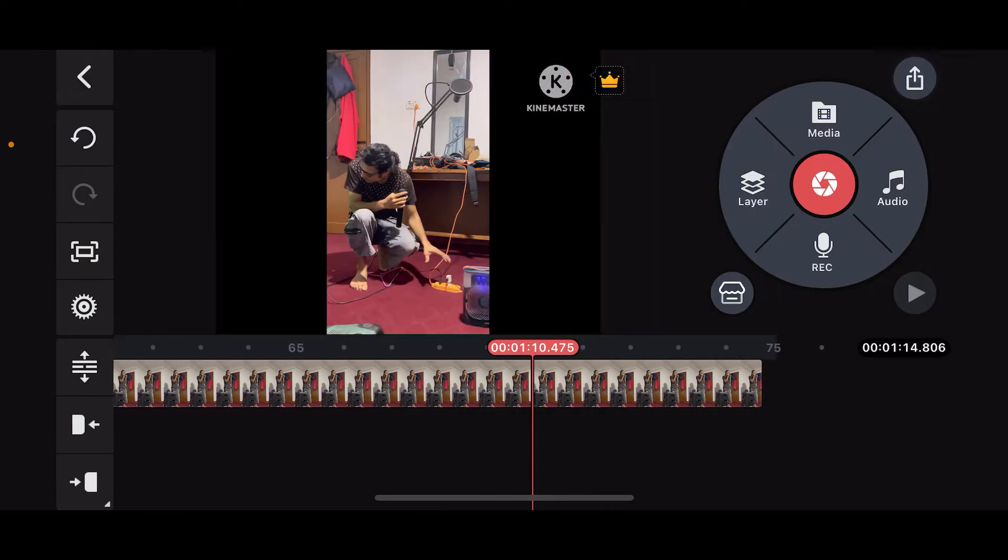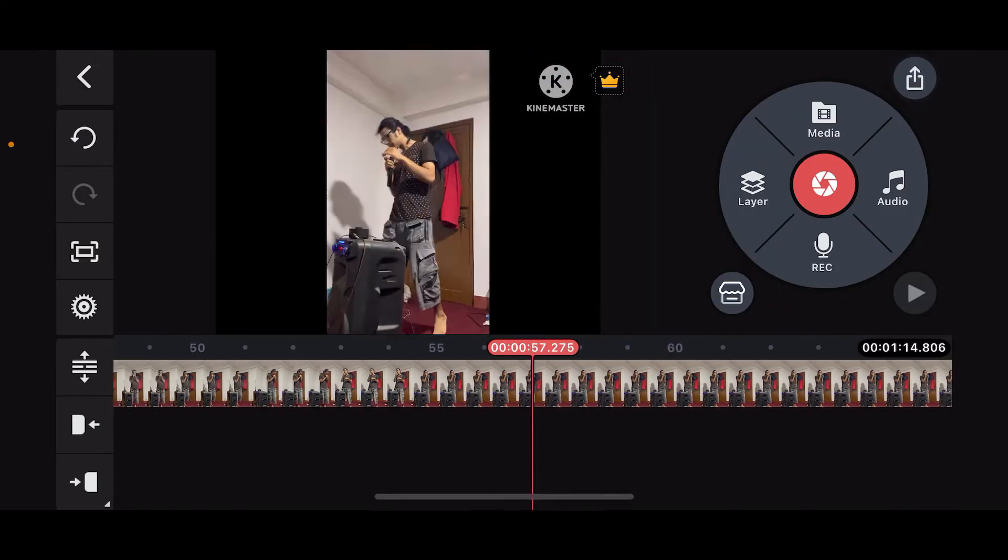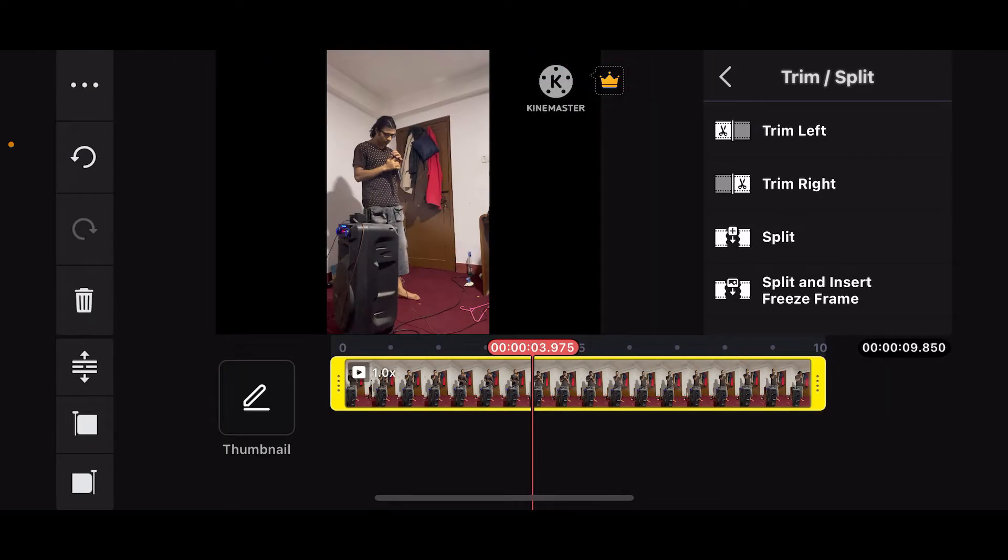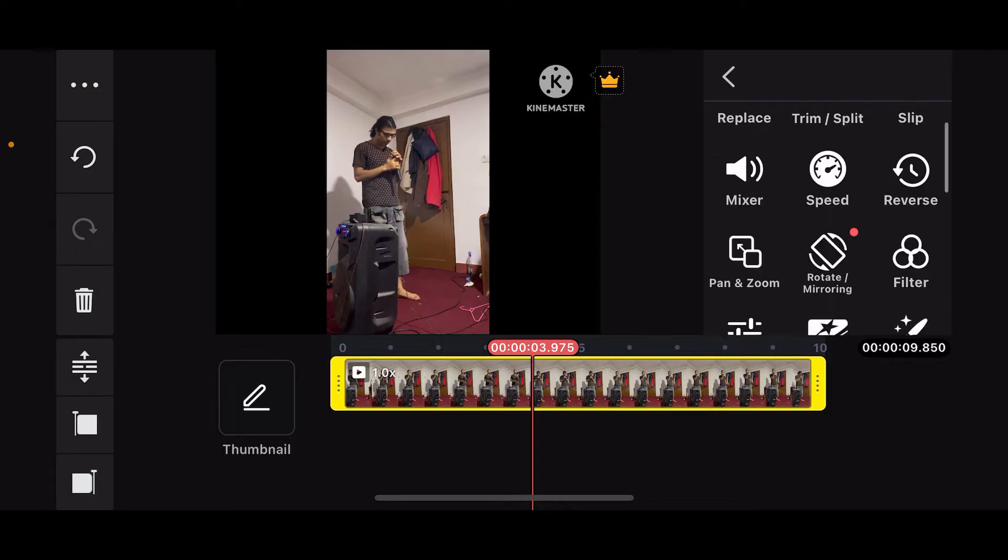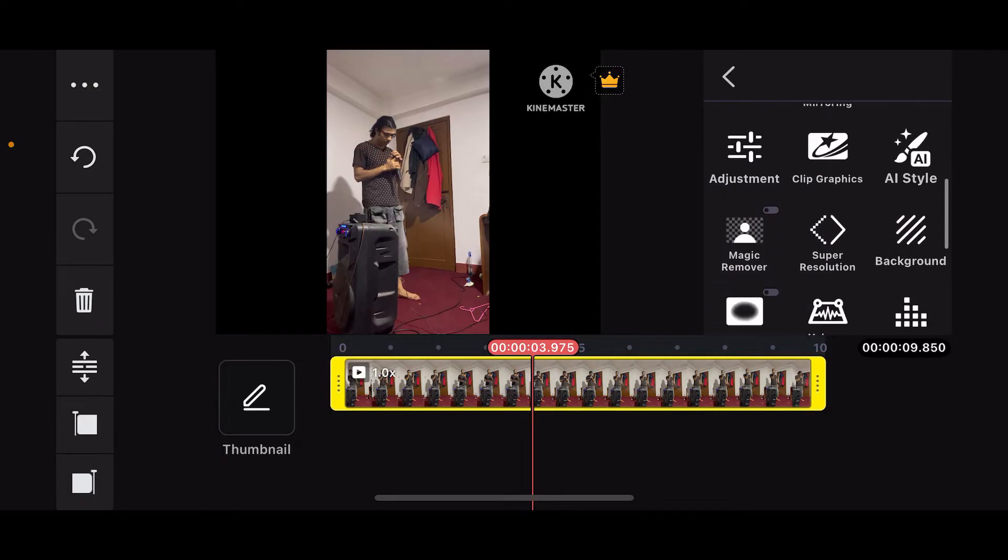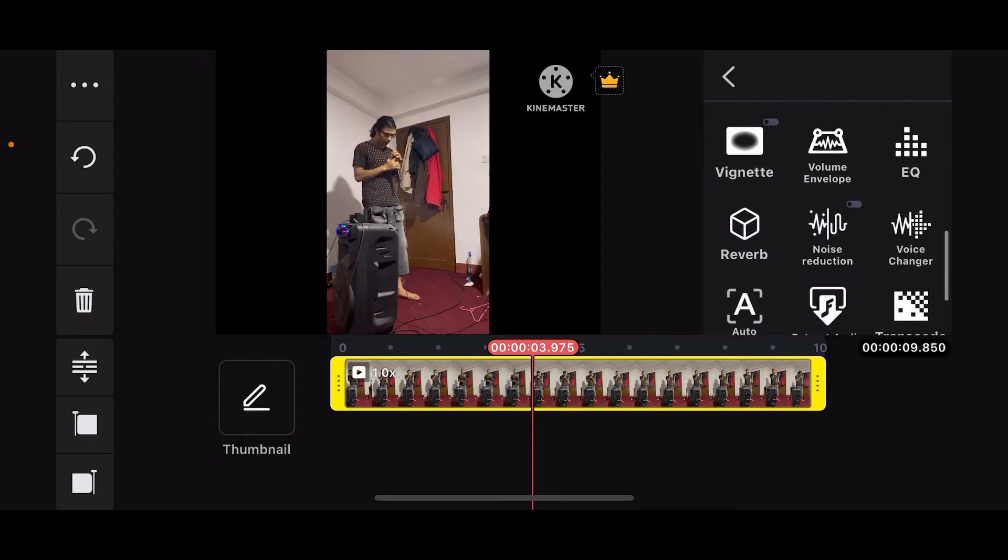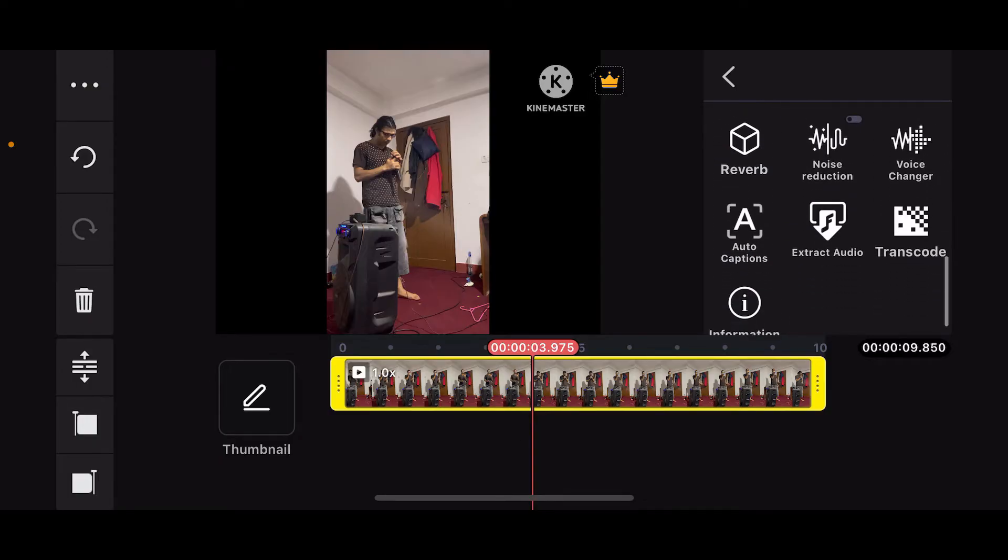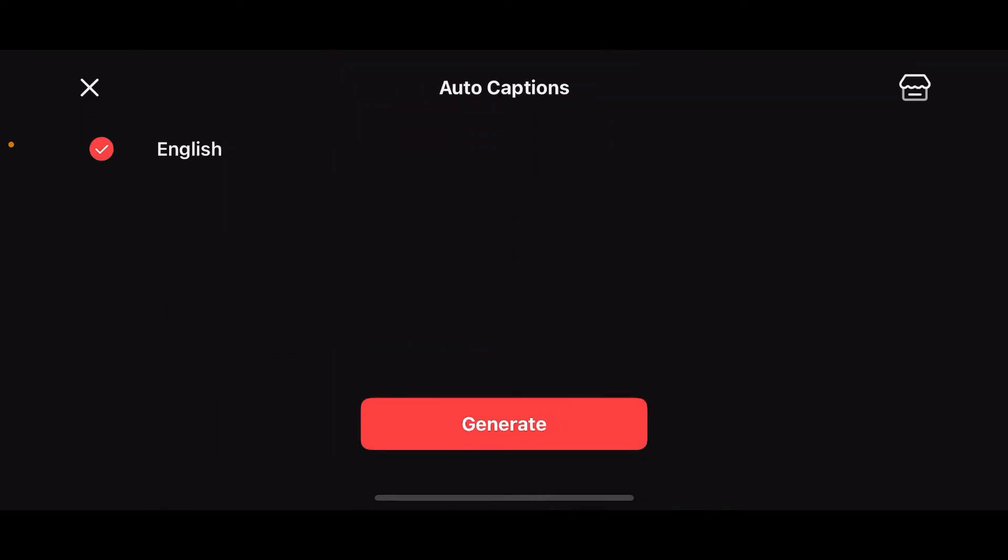After adding the video clip to your timeline from where you want to create auto captions, select the layer from the timeline and then scroll down from the right-hand side menu and tap on Auto Captions.